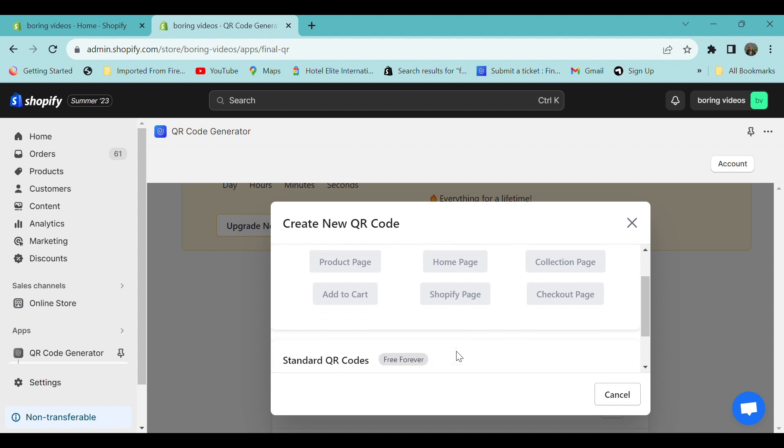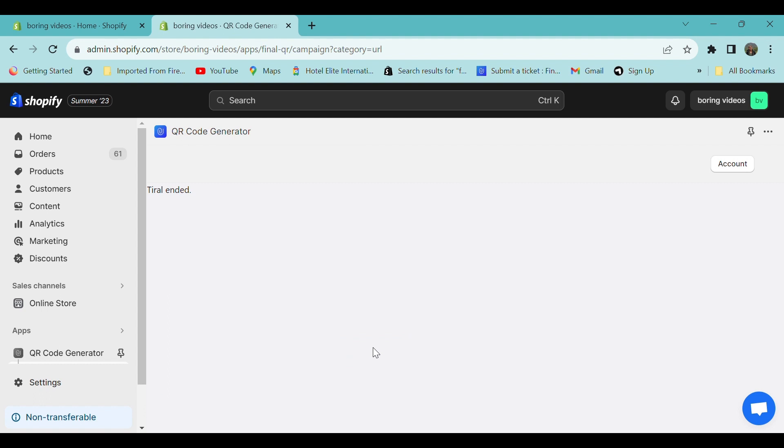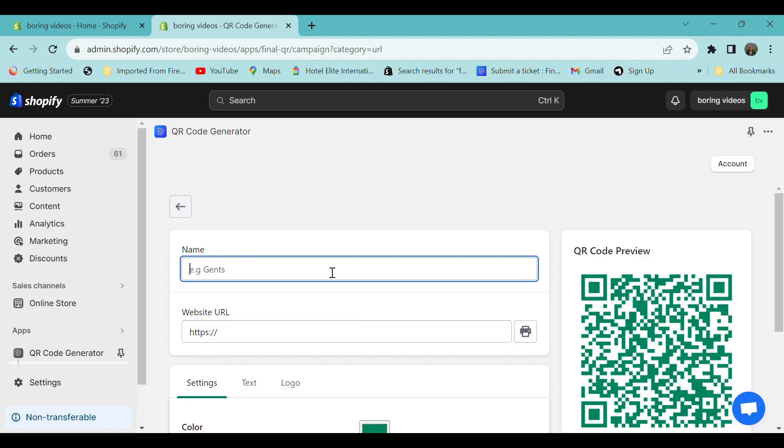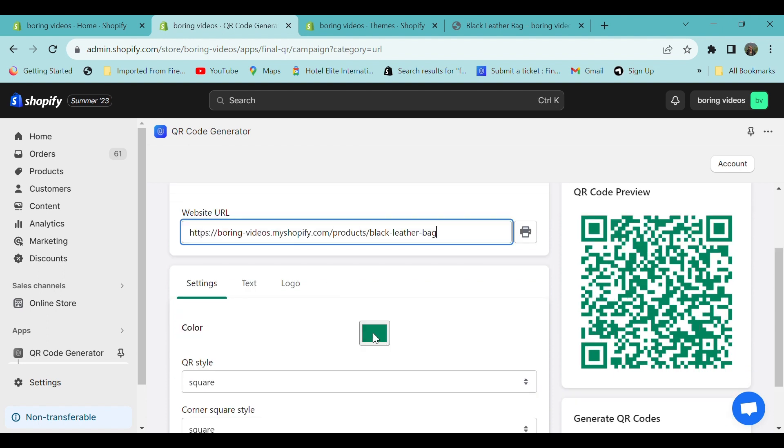Provide a name, it's Final, and under the website URL section you can paste the link of the website. You can select the color of the QR code, so I can change it to blue.